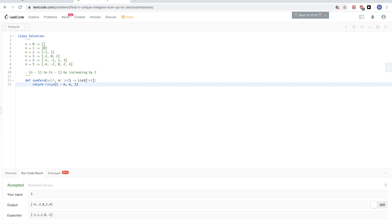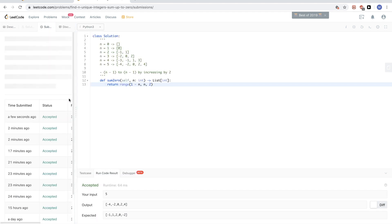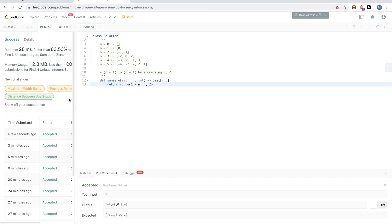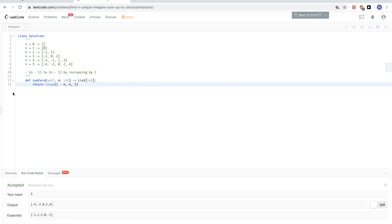We saw three ways to solve this problem, and all of them are O(n). Thanks for watching.